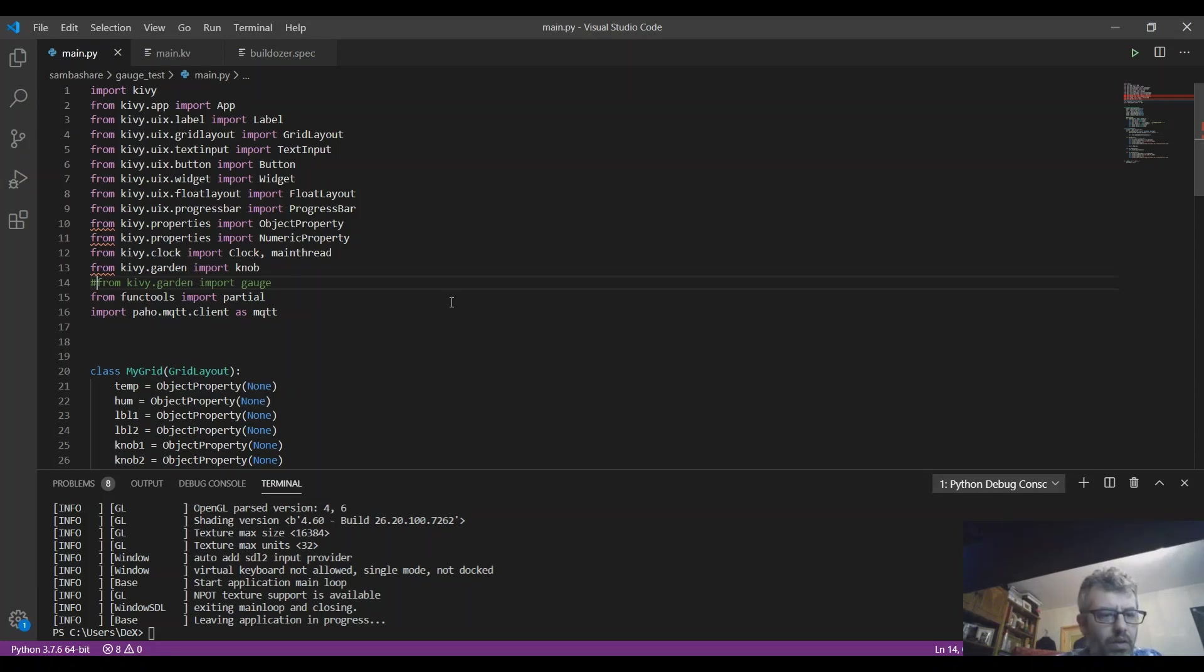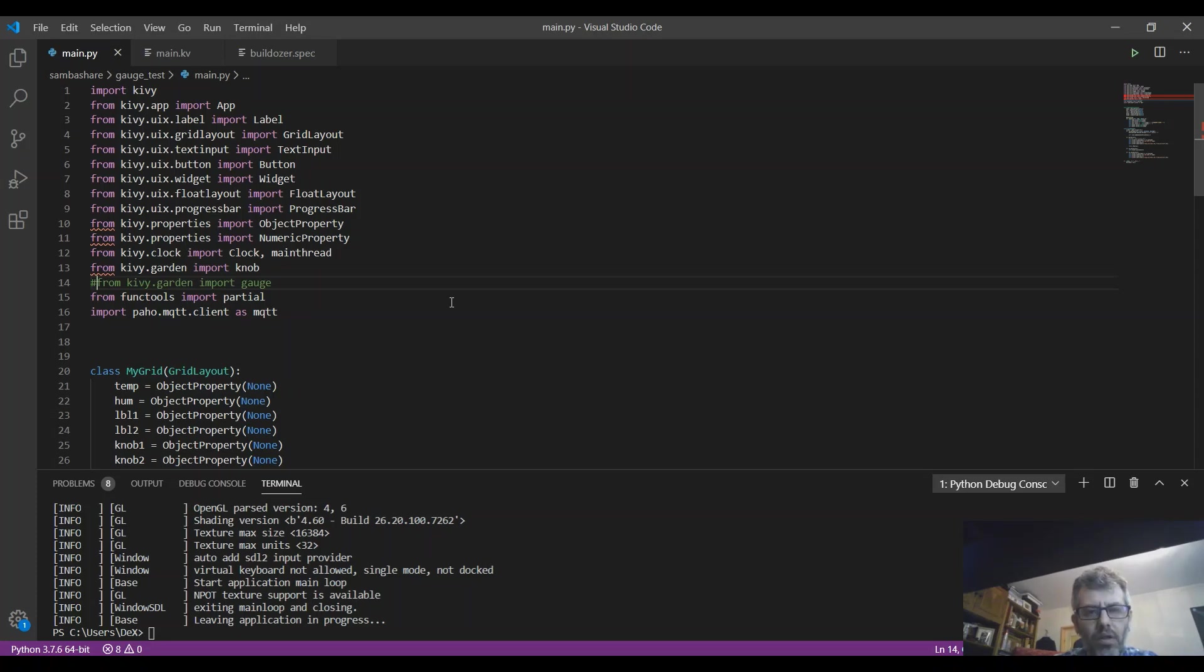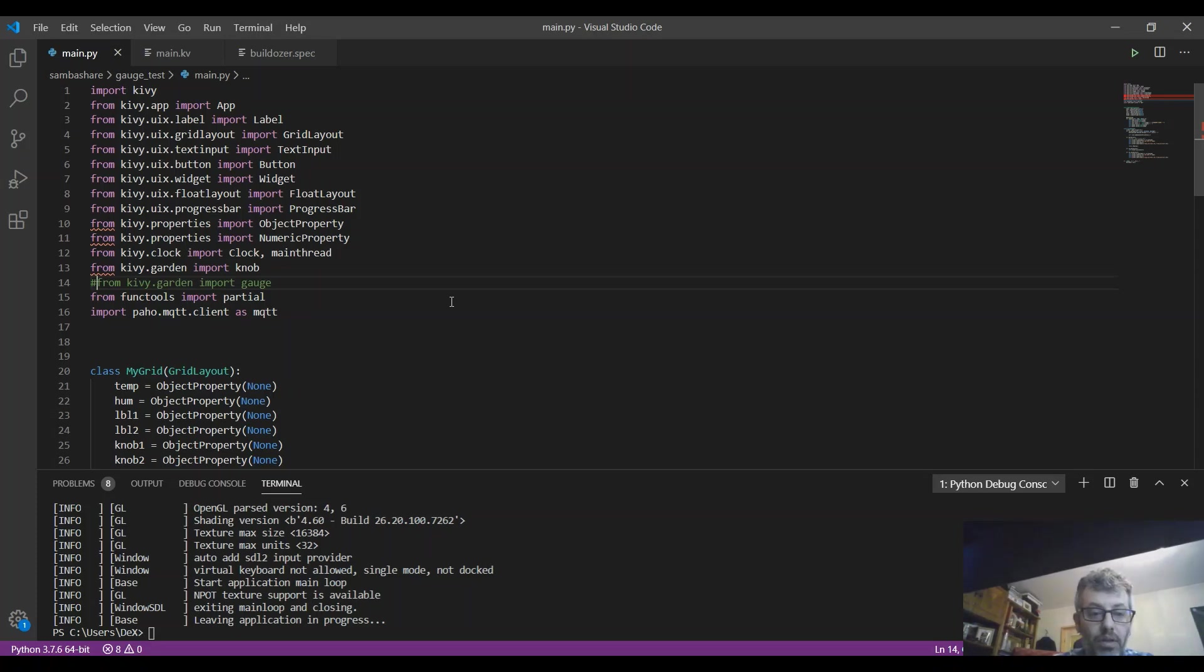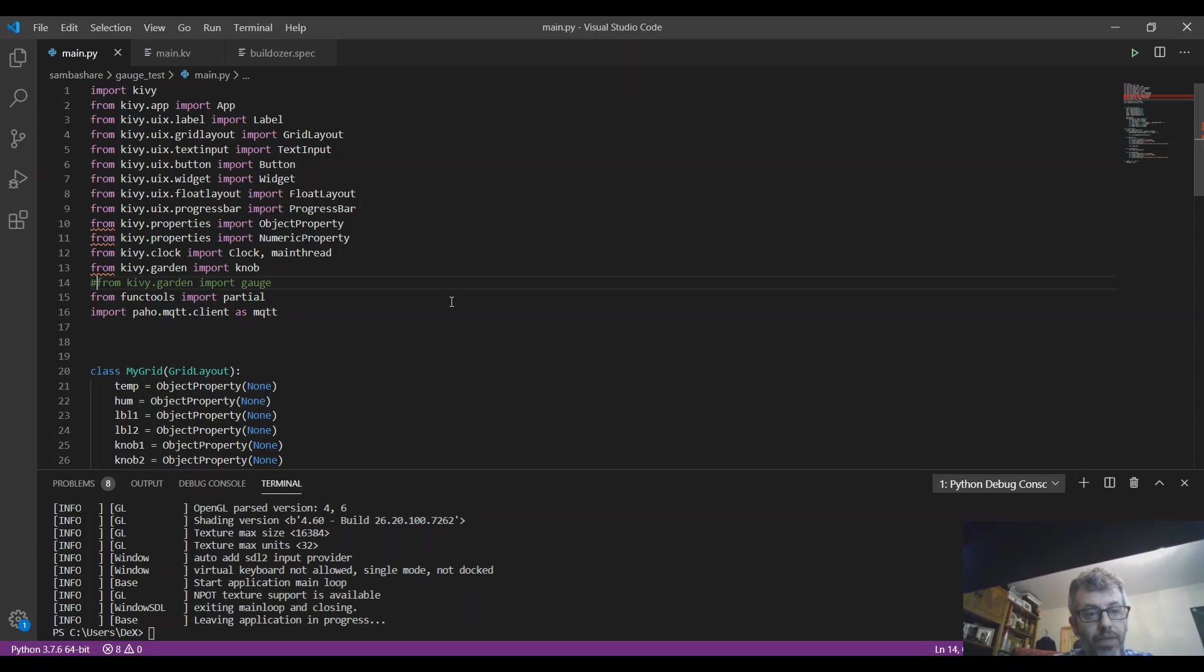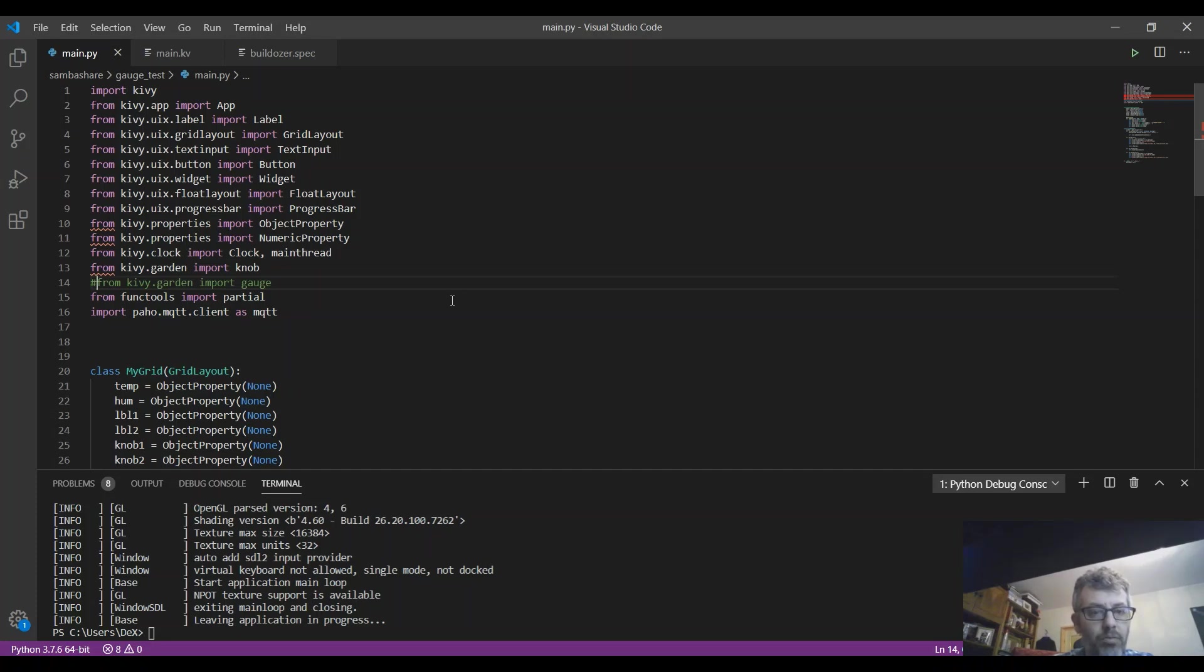Hey guys, Dexter here from Dexter's Workshop. Lately, as you know, I've started to use Kivy and Python and Buildozer to make some applications for Android devices - basically some simple applications that are connected to IoT domains.